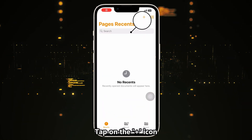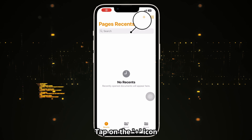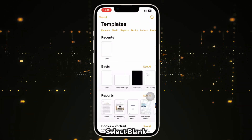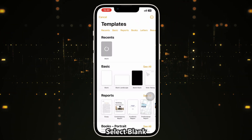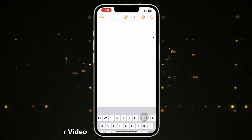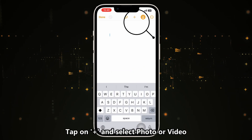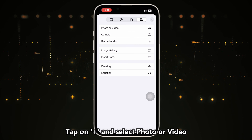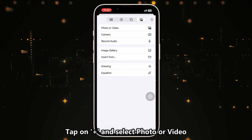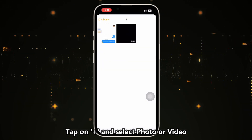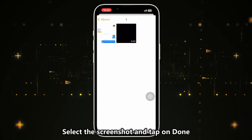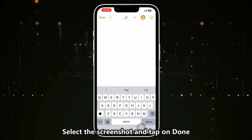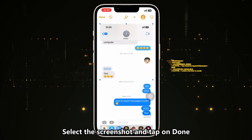Tap on the plus icon on the top right corner. Select blank. Tap on the plus icon to insert the screenshot. Select photo or video. Choose the screenshot you took before.